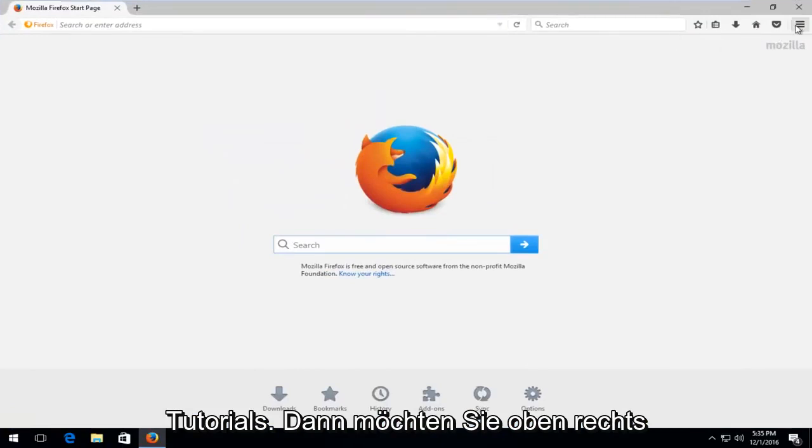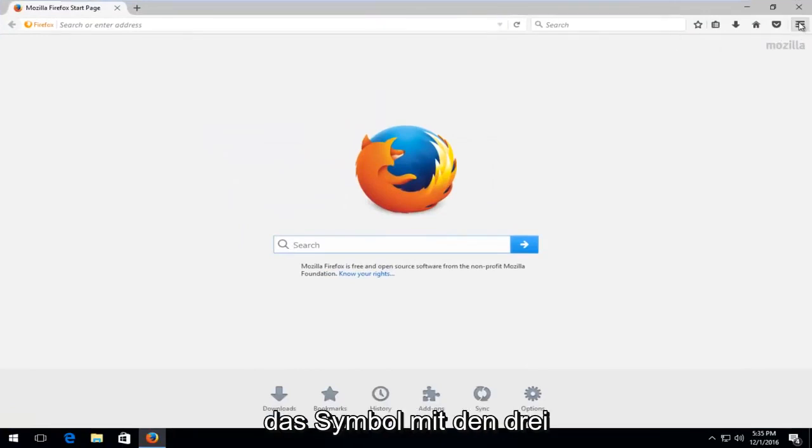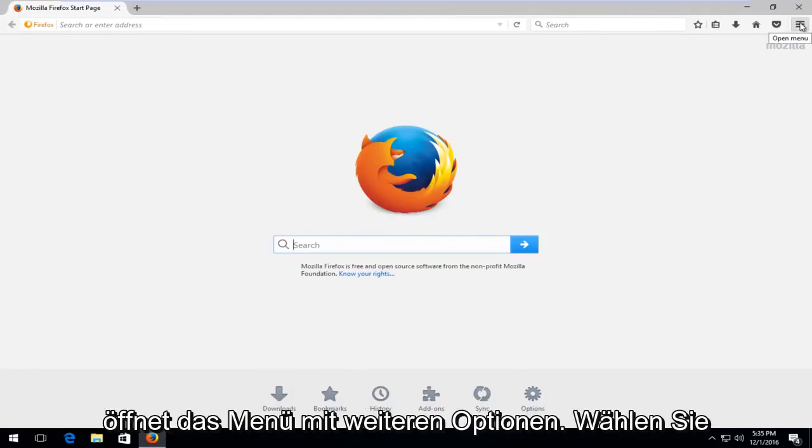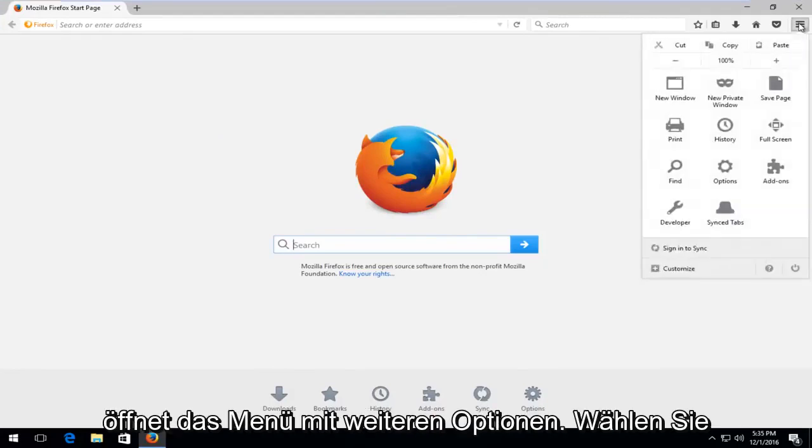At the top right, you want to select the icon with the three lines, kind of looks like a hamburger. This will open up the More Options menu.